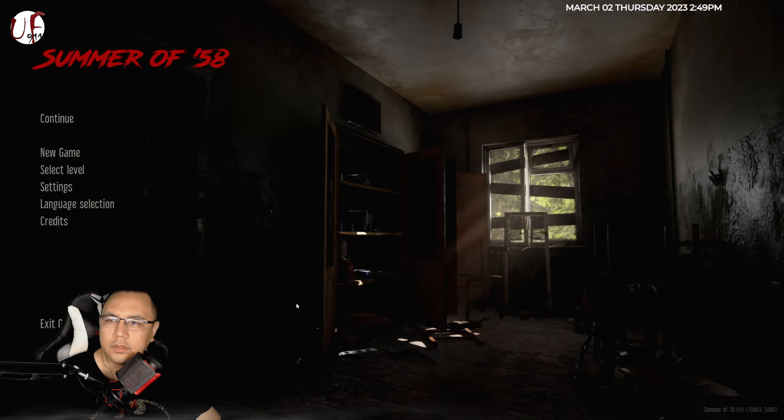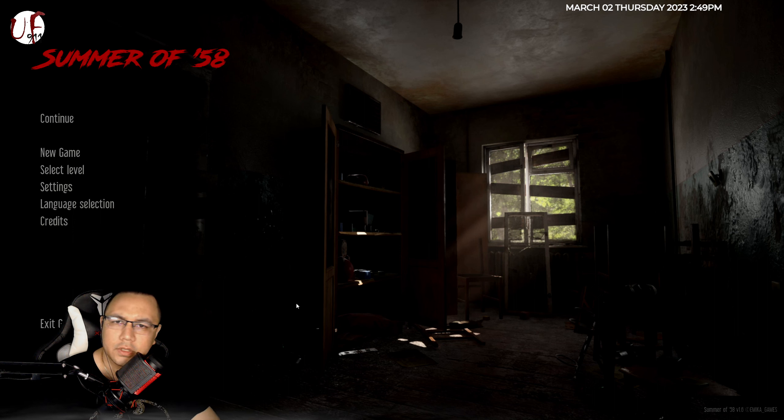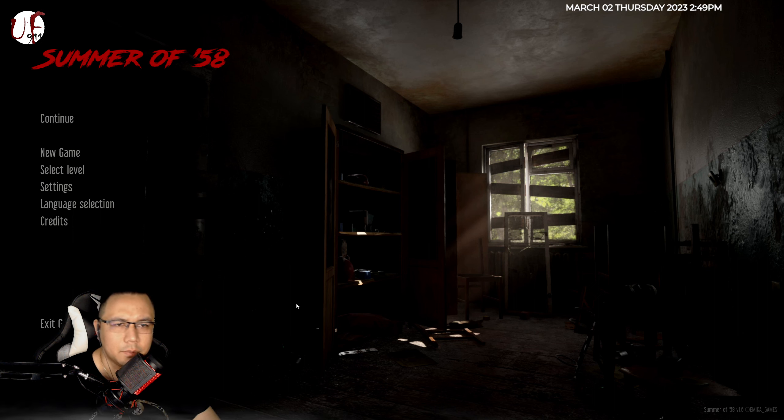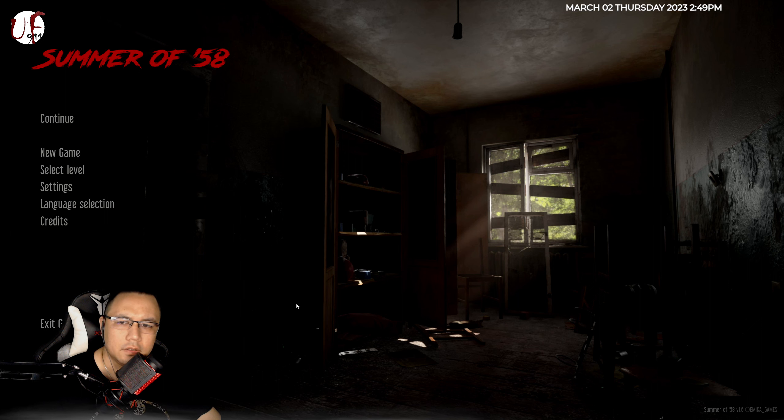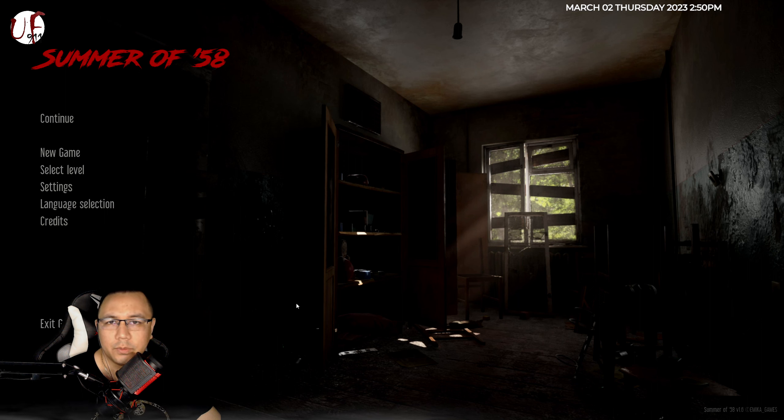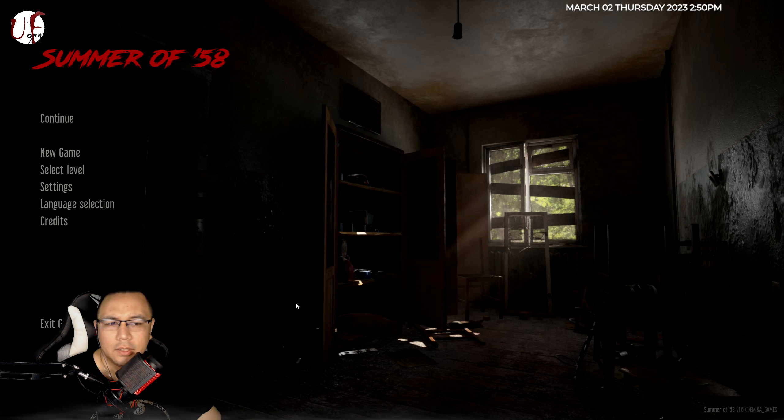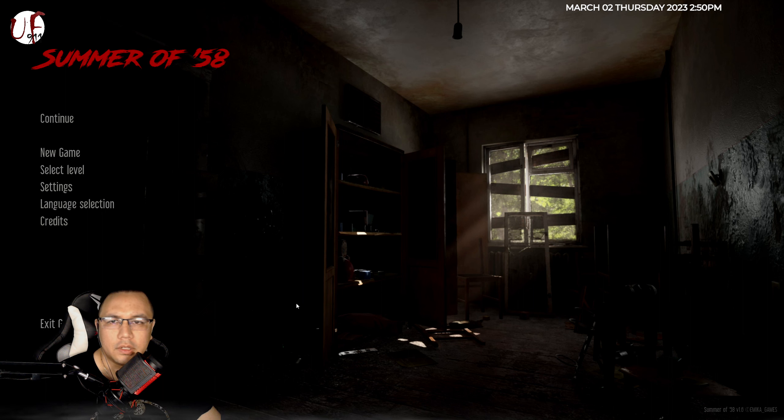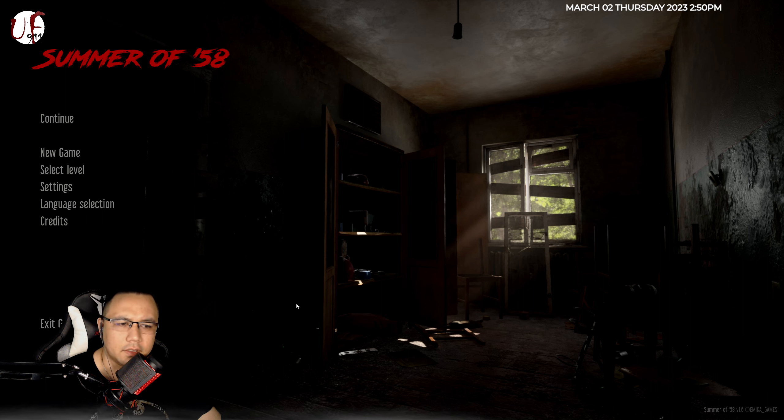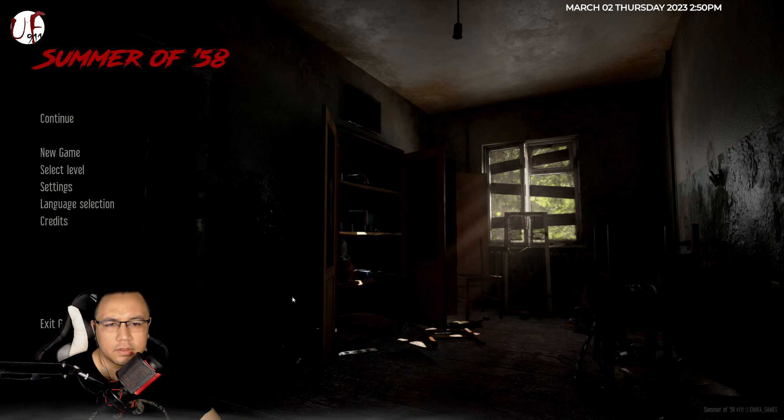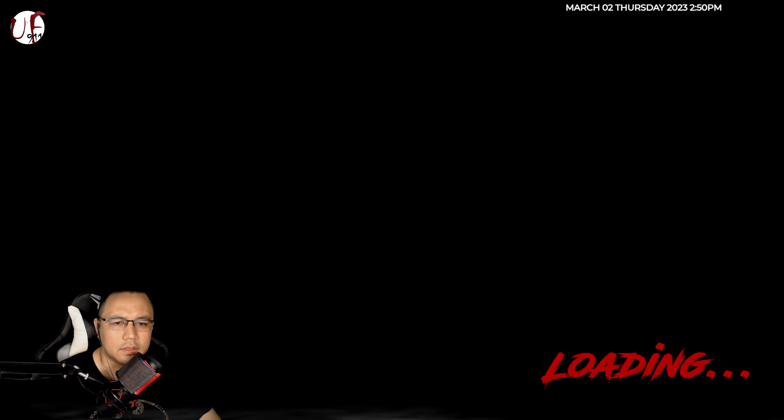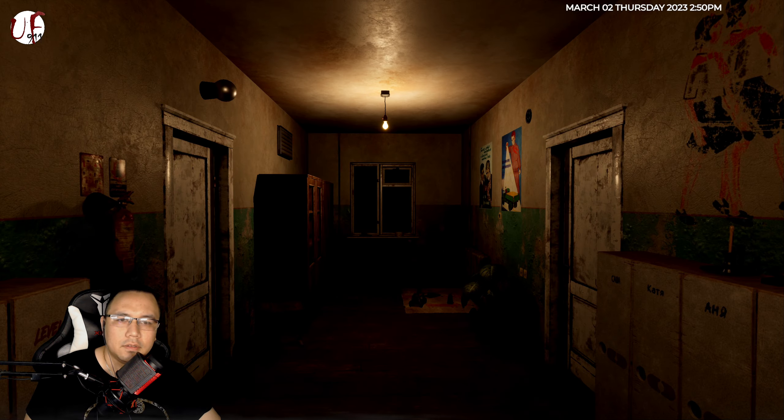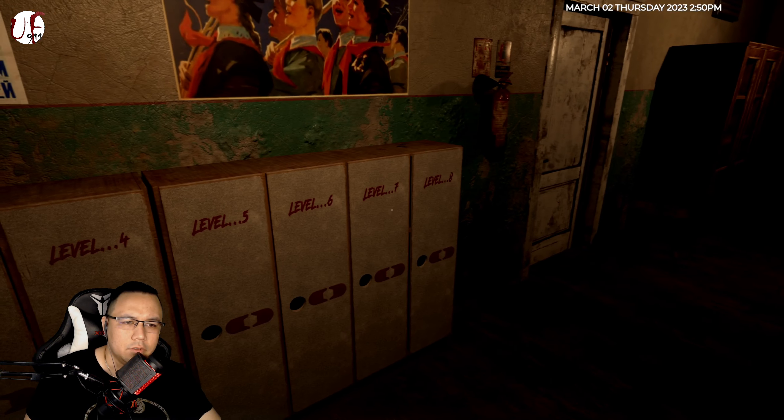Welcome back youtubers, we're gonna be completing an achievement for the game Summer of '58. The achievement is called a strange journey. Pretty much with this achievement you have to pick up all your belongings before leaving the level. So we're gonna start off here on level six, let's load that up real quick.